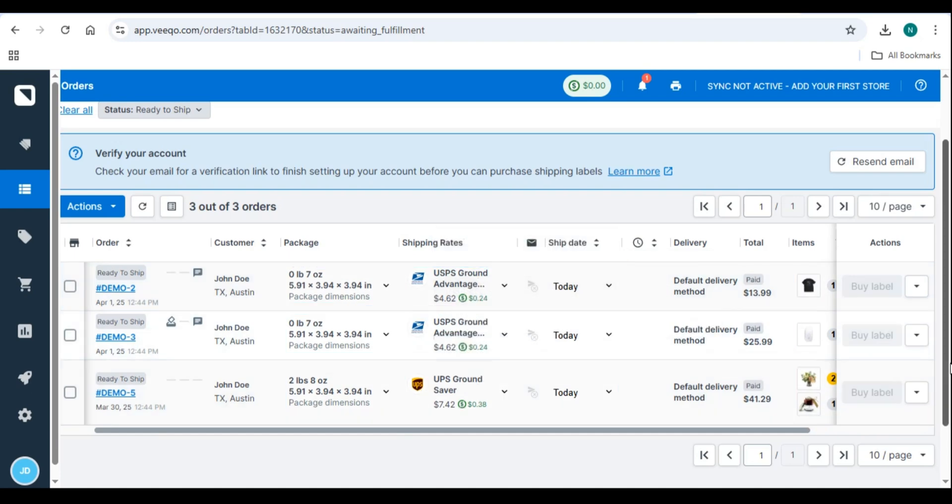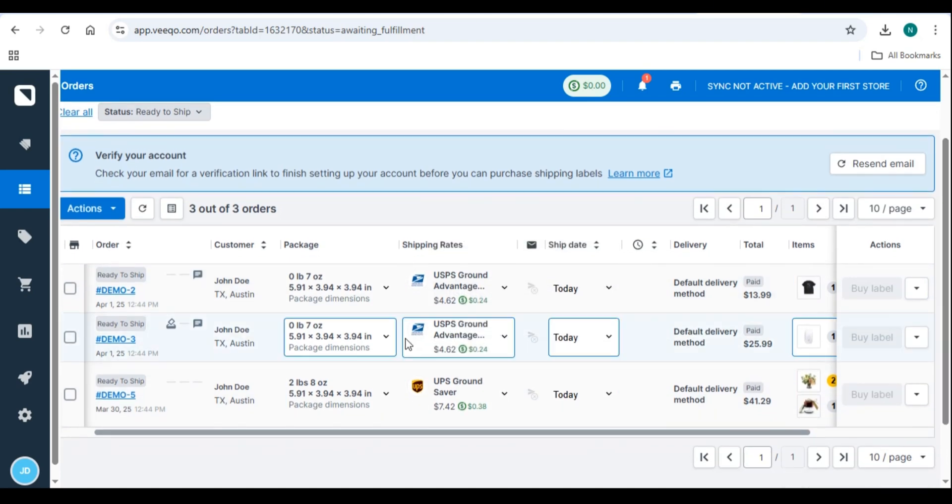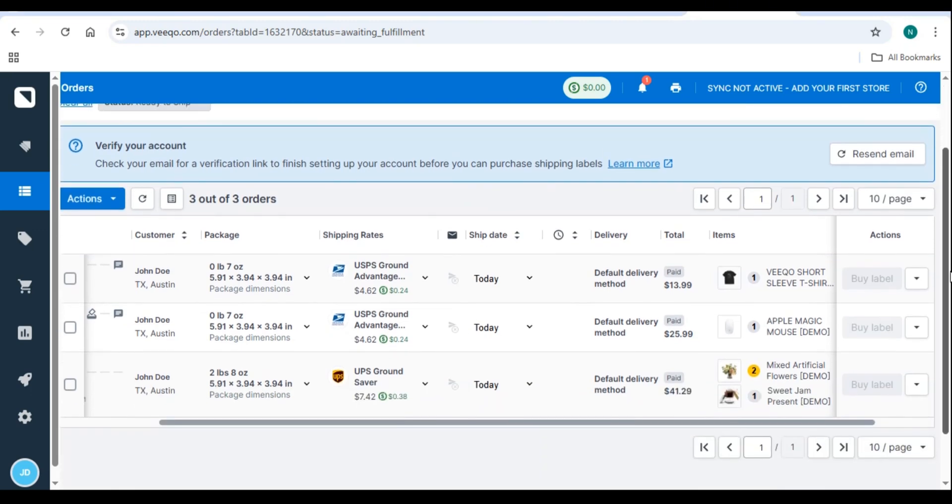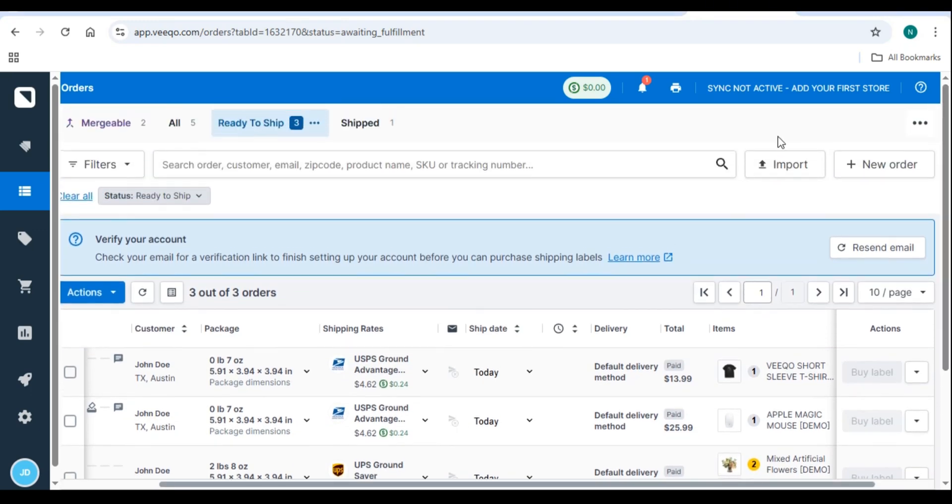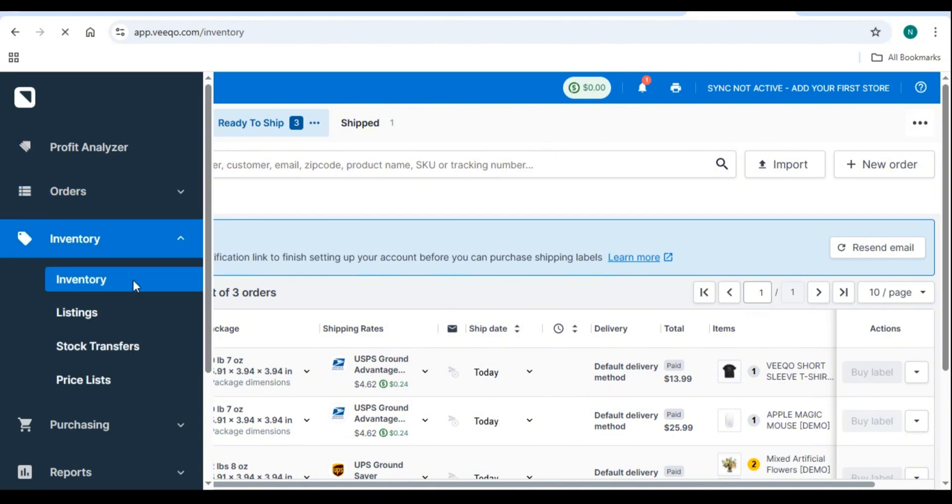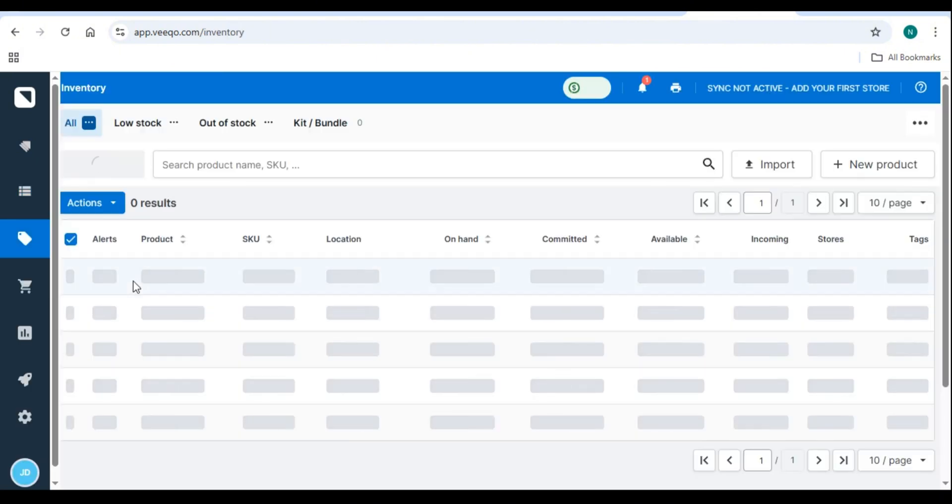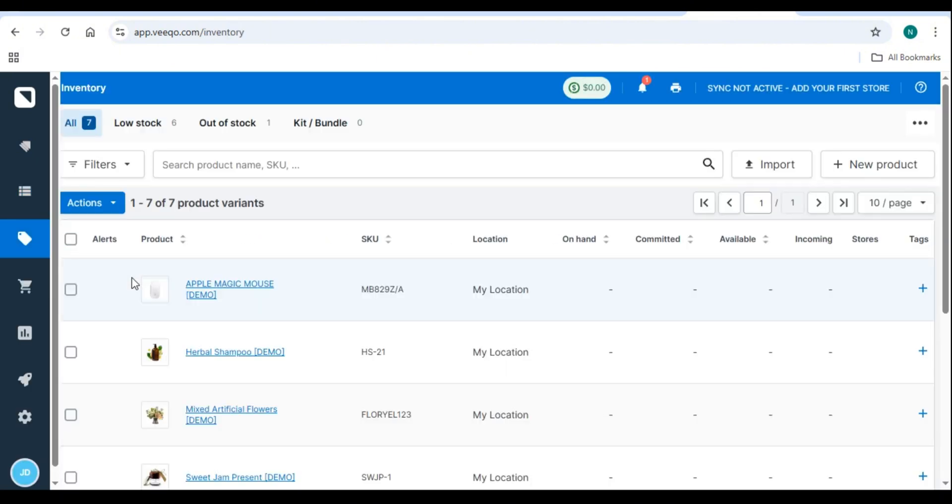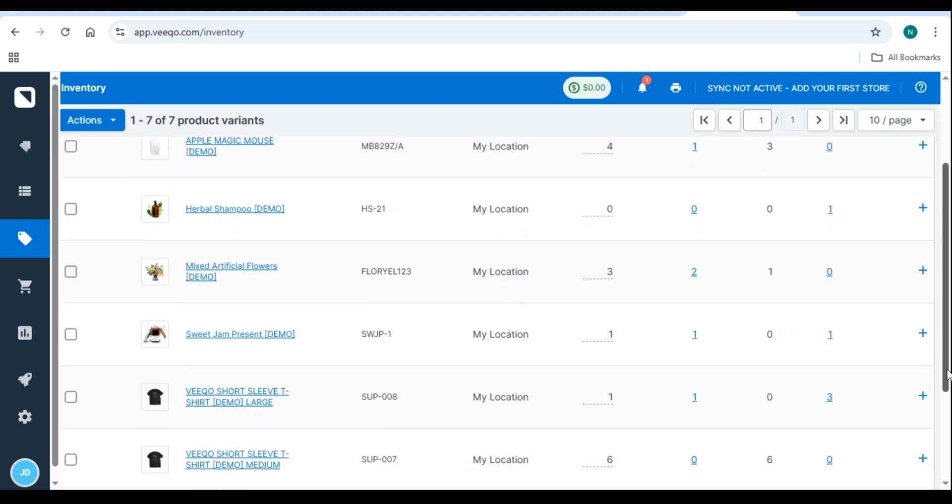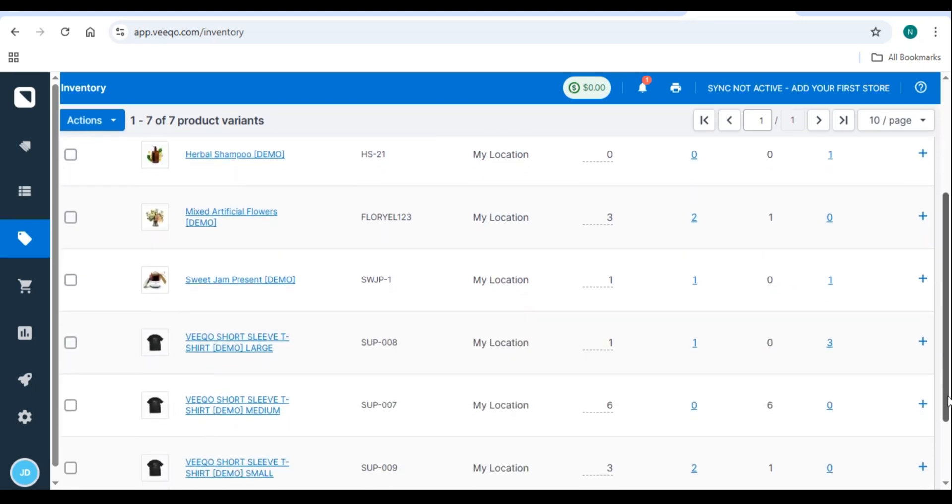Step 3. Adjust inventory manually if needed. Use bulk stock updates for quick adjustments. If a product is damaged or returned, adjust stock levels manually. Pro tip. Use Vico's forecasting tool to predict demand based on past sales trends.